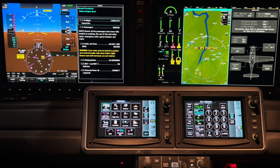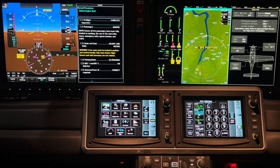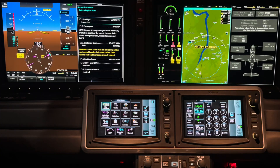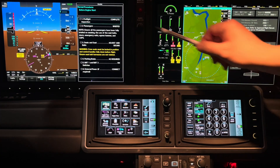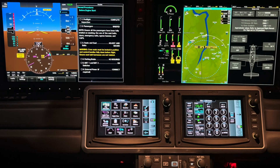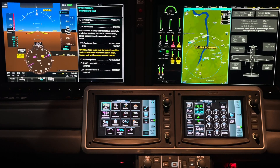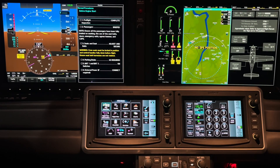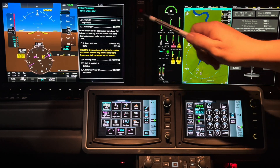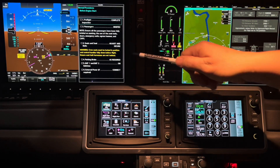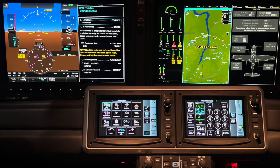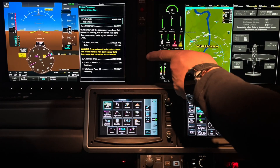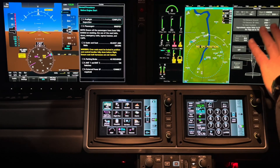Here we are back in the G7, looking at the Perspective Touch avionics. We're going to be talking about these three windows. I have my primary flight display and my multi-function display, but then I also have my primary flight window and my multi-function windows — it's a bit of a tongue twister.